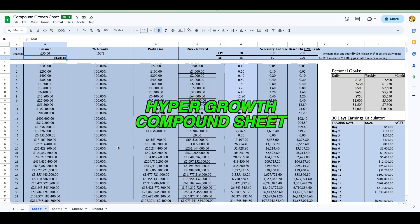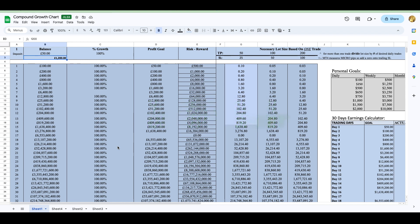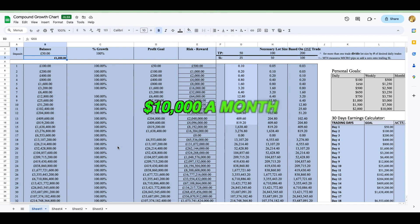If you haven't seen my last video already, make sure you click the link in the top right of this screen. In that video I actually explain how you could do compound growth on your account and turn an account from a hundred dollars into one million dollars. But what we're going to do in this version of hyper growth is slightly different.